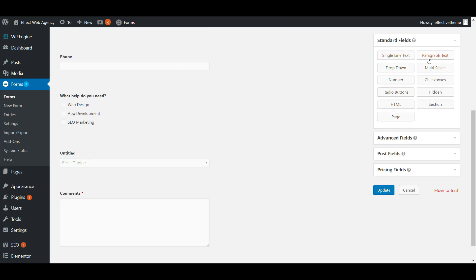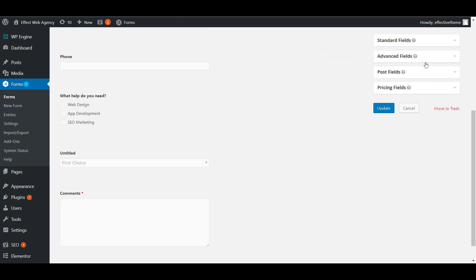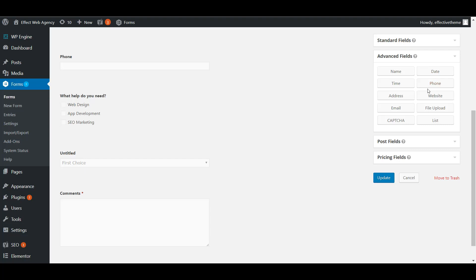That's about it for the standard fields. The number field is useful if you want to ask for something like a budget — what's your lowest or highest budget. That's essentially the range of the standard fields available.